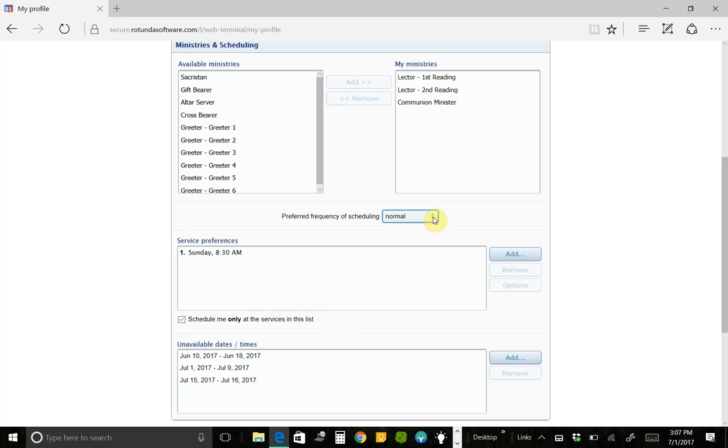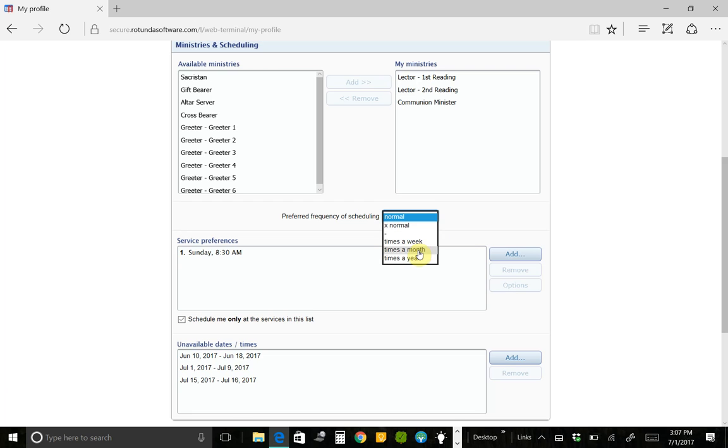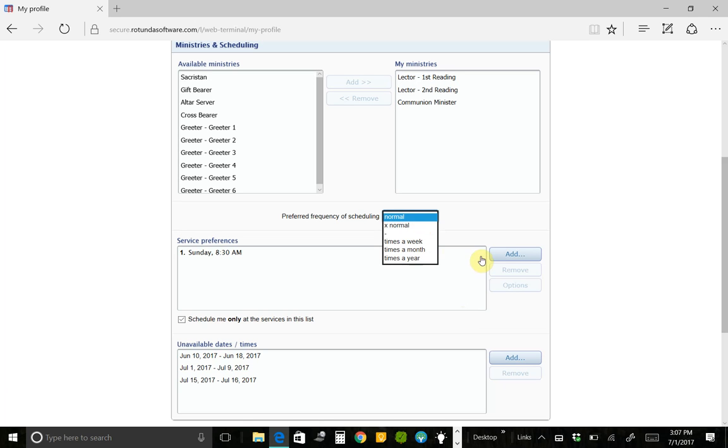This is a spot where you can say, I really can only serve once a month. That's my limit. Otherwise, it's just too hard for me to keep track of, or too many days that I have to be there at a certain time, or that I have to show up 15 minutes earlier, or whatever reason it is that you just want to serve once a month or twice a month or maybe five times a year or whatever it is. You can set that selection here.